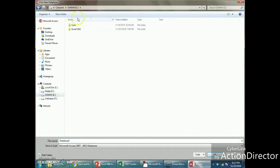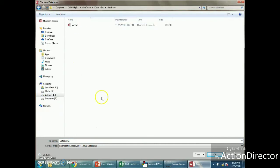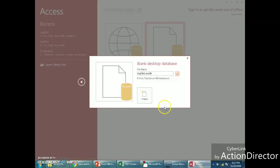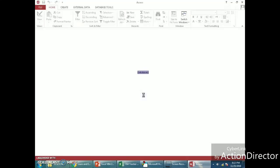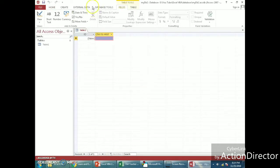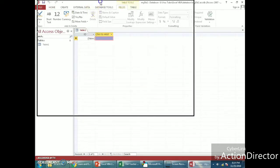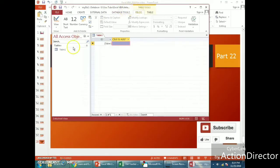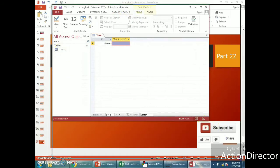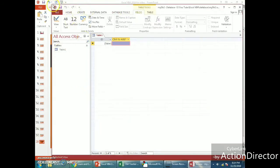Name the database — I'm calling mine 'myDB2' — say OK, and click Create. The database is created. It does have one table, and by default it is just a blank table.